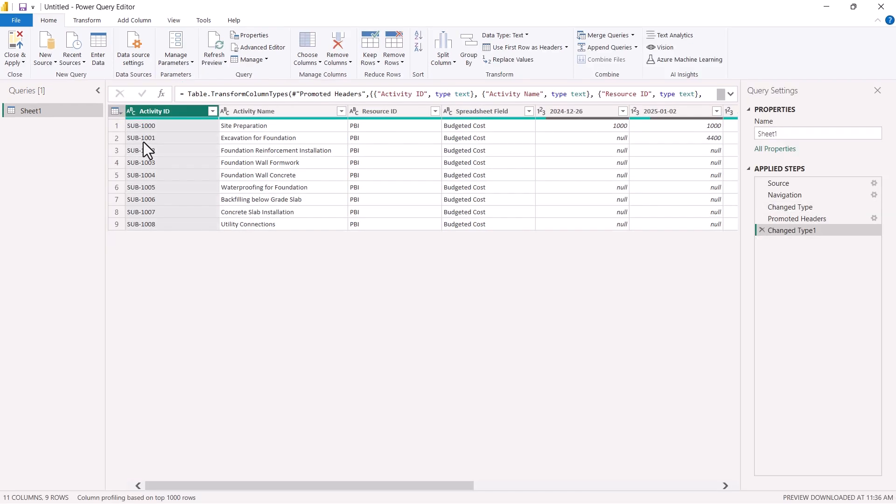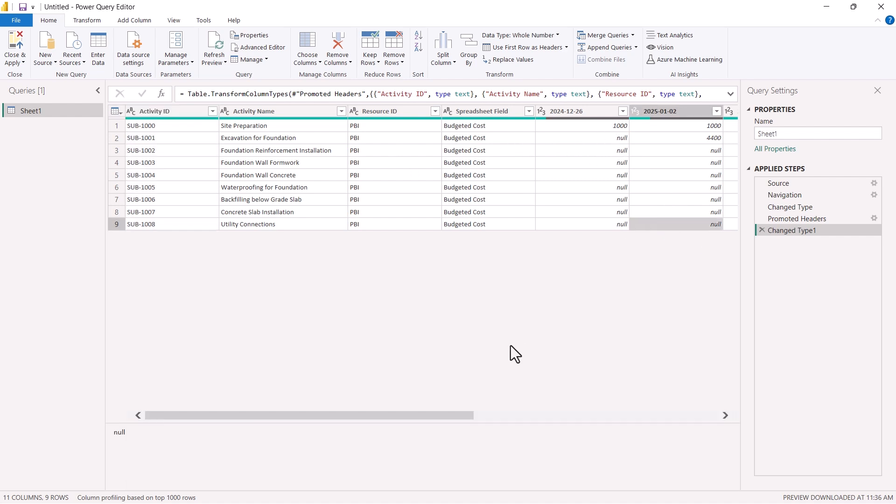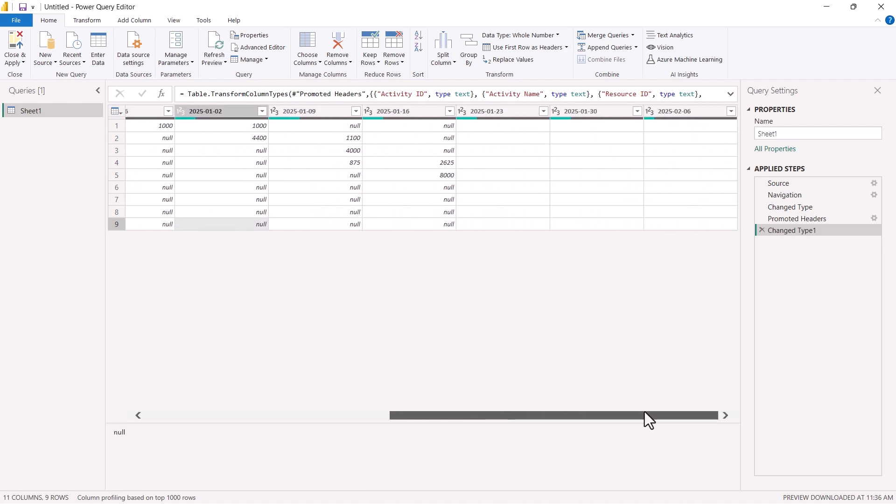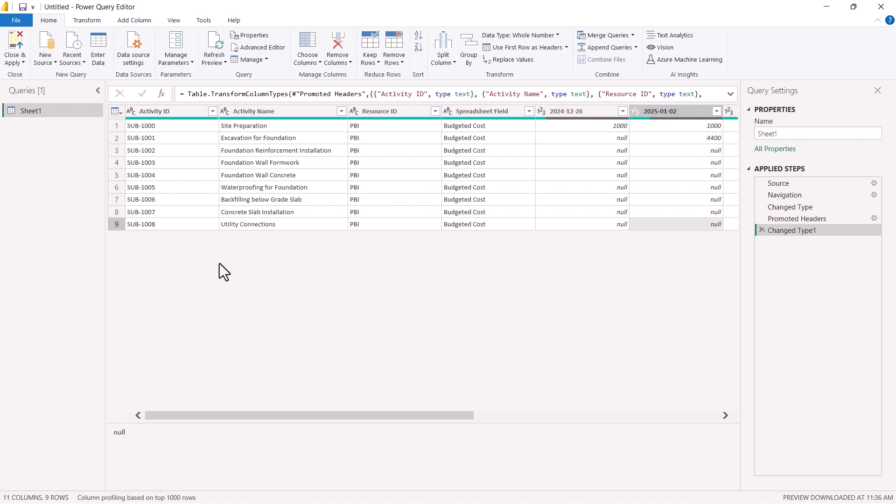With this option, all the headers will be transferred to the column. And we have activity ID, activity name, resource ID. And we have the other distribution of cost and everything.